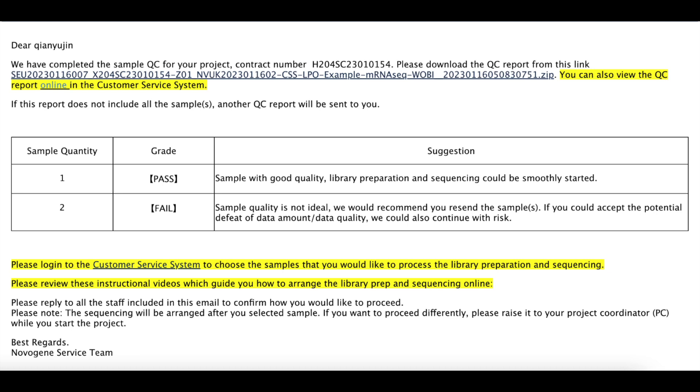This email also provides you a portal to the online sample QC report on the customer service system. Once you make the decision, please click the second link in the email. The link will lead you to the library preparation and sequencing order page on CSS system.